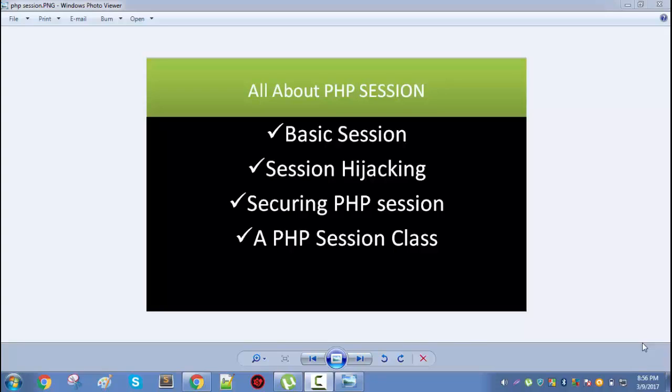In my second video, I will talk about session hijacking, which is a really important topic — especially if you are a PHP developer making some kind of application that requires user authentication. You need to consider session hijacking because it is really important for your application.